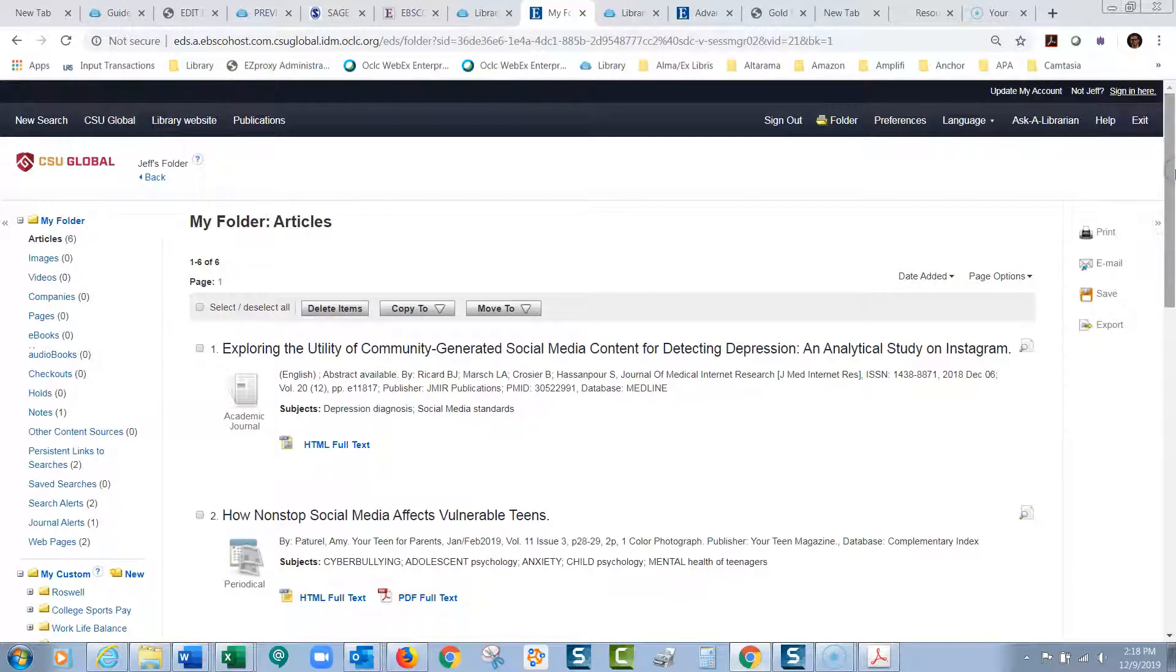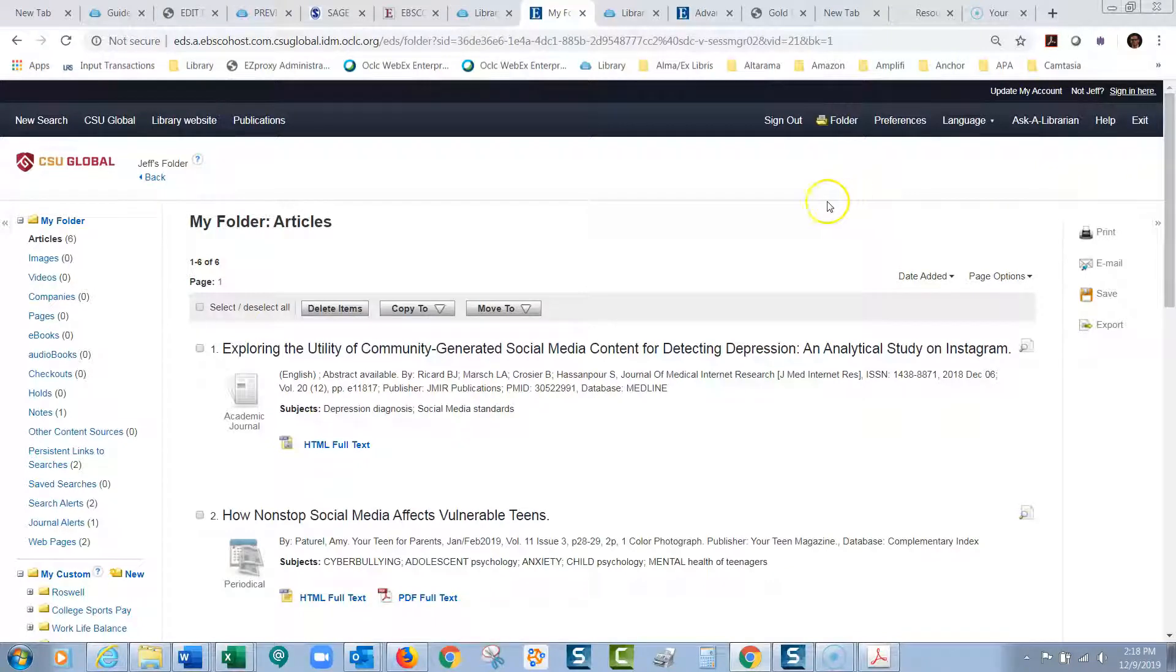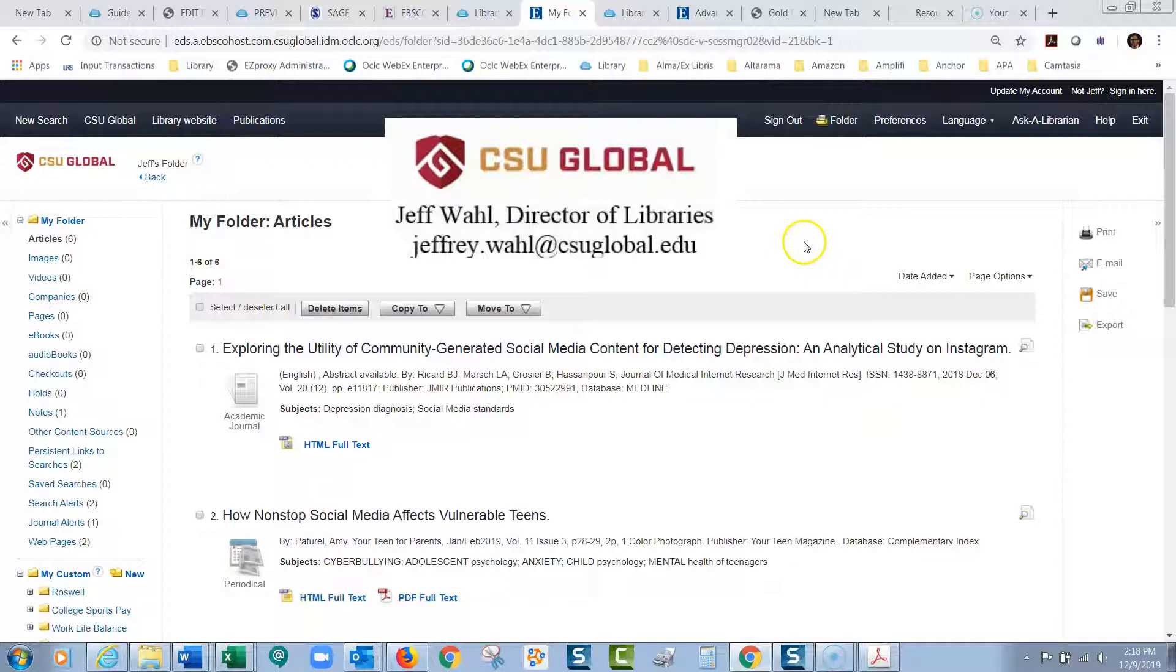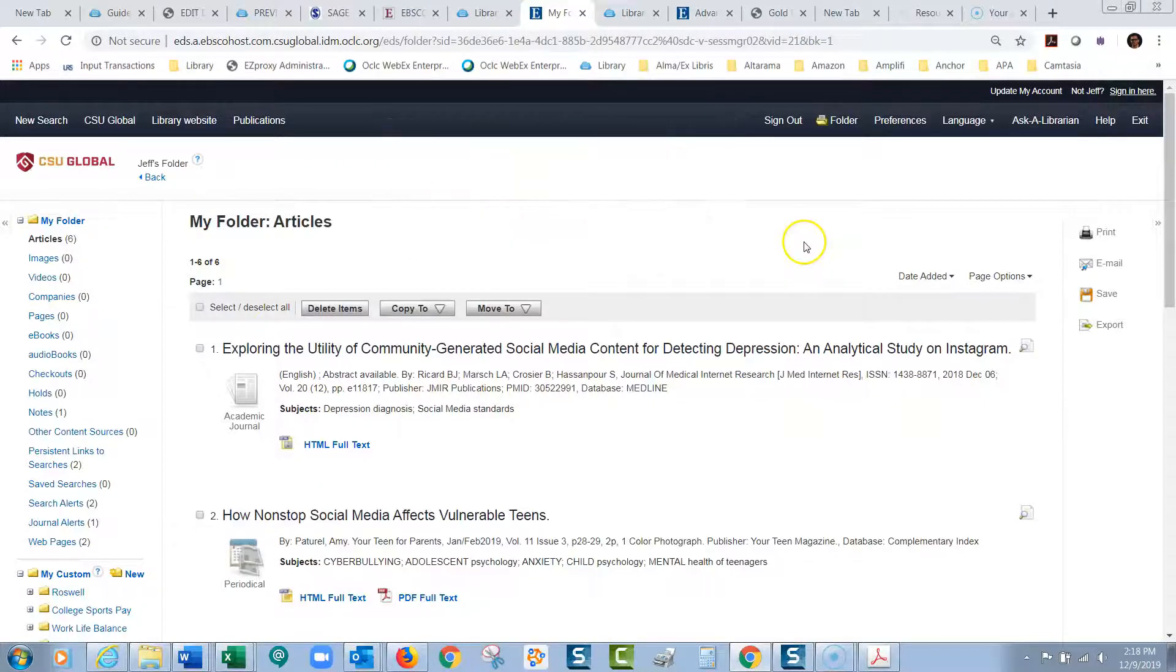This will save you from, so often I deal with students who use these databases and they say, well, I found the perfect articles the other day, but I can't remember how to get them. Using this sign-in feature to create your own folders, you could save the article so you wouldn't lose those perfect articles. So please ask me any questions. I'm always available for your questions. And thanks for watching.